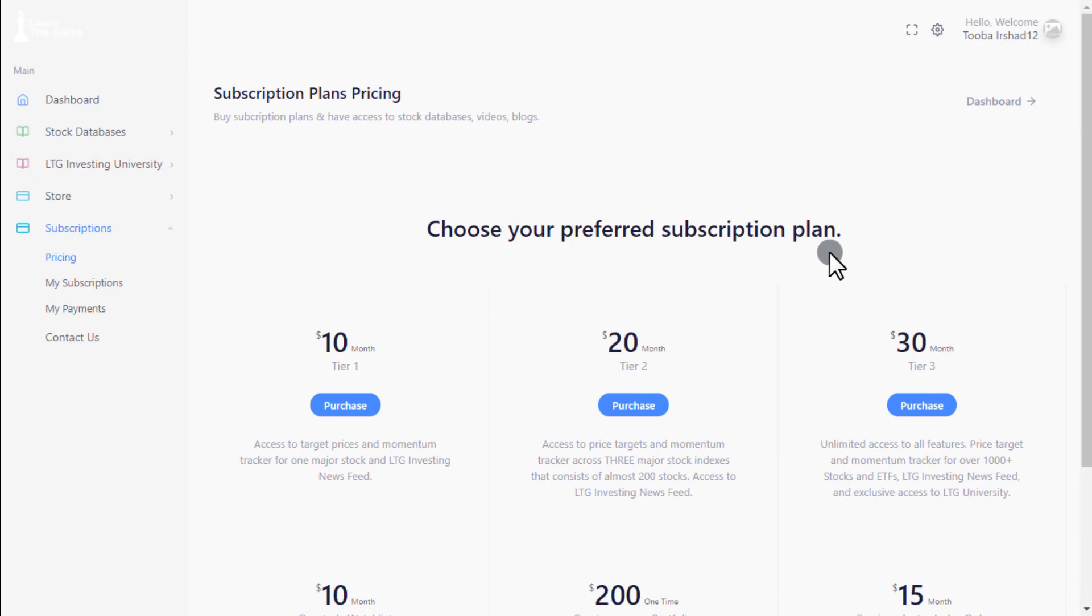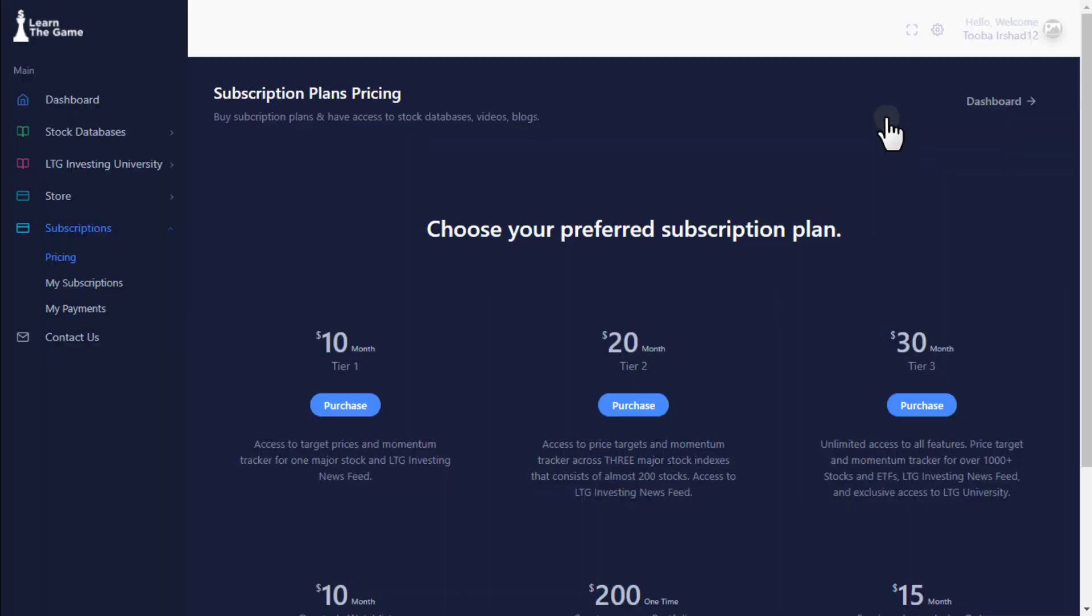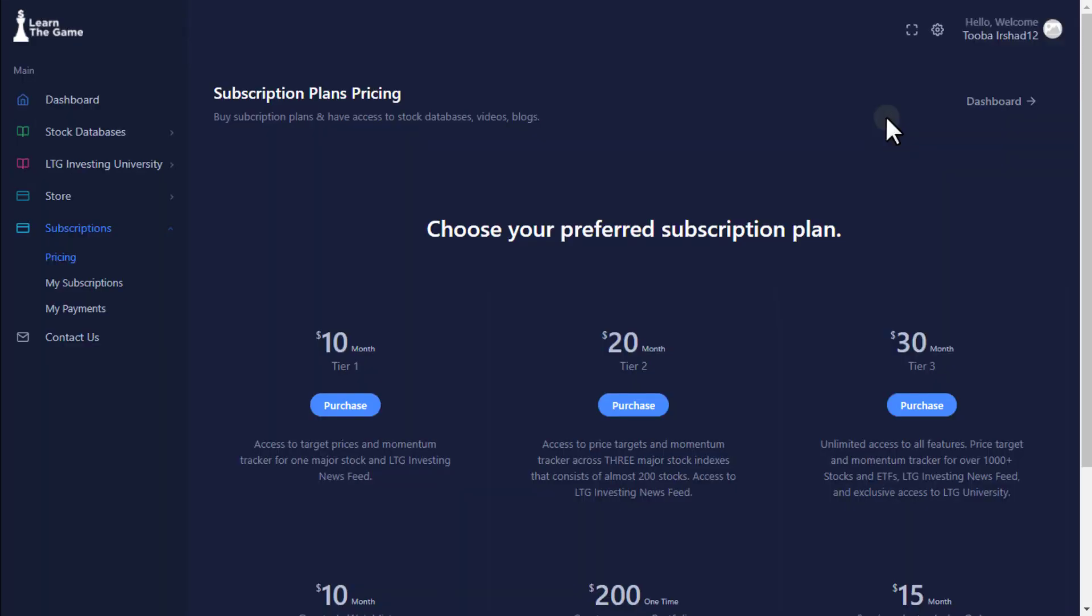Once logged on, go to settings tab and customize your background preferences and update your picture by clicking the photo icon. Let's highlight the tools available that will help you learn to be a successful investor.